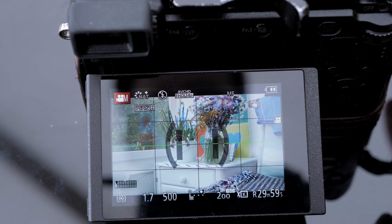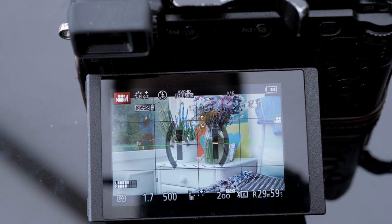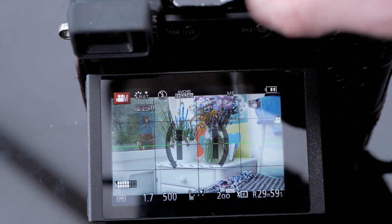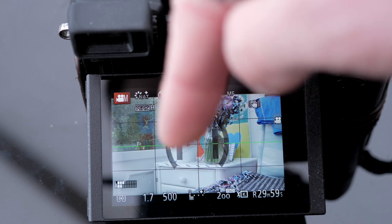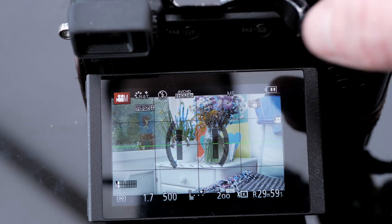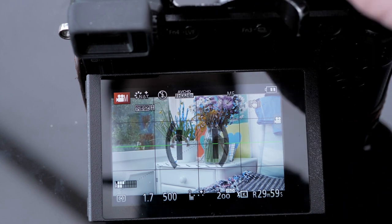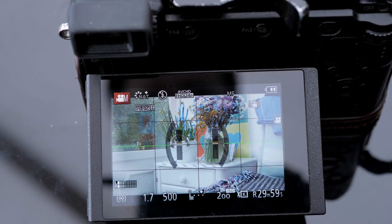Once I've set up the shot and I've set up my focus you can't afford to move the camera forwards or backwards. If you move the camera an inch forward or an inch backwards you're going to lose focus.